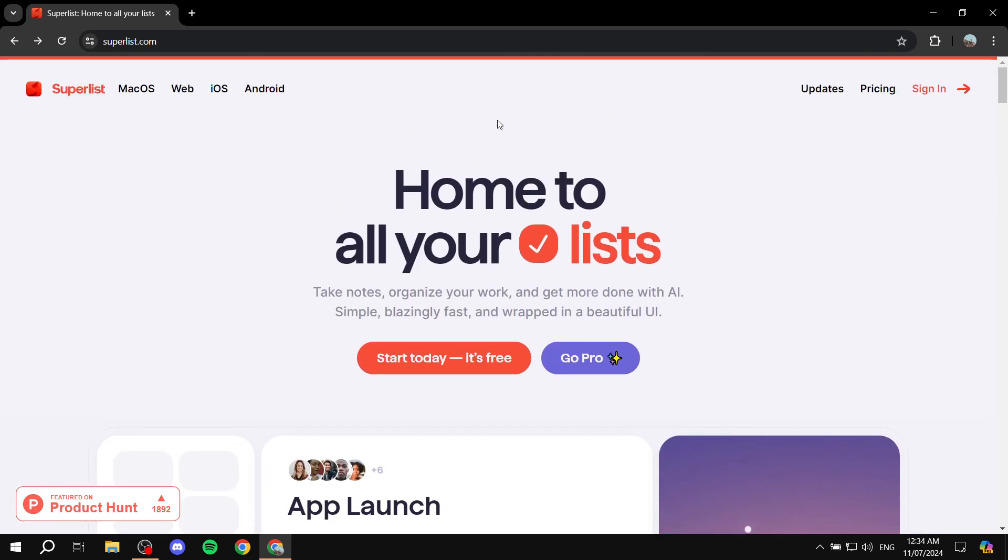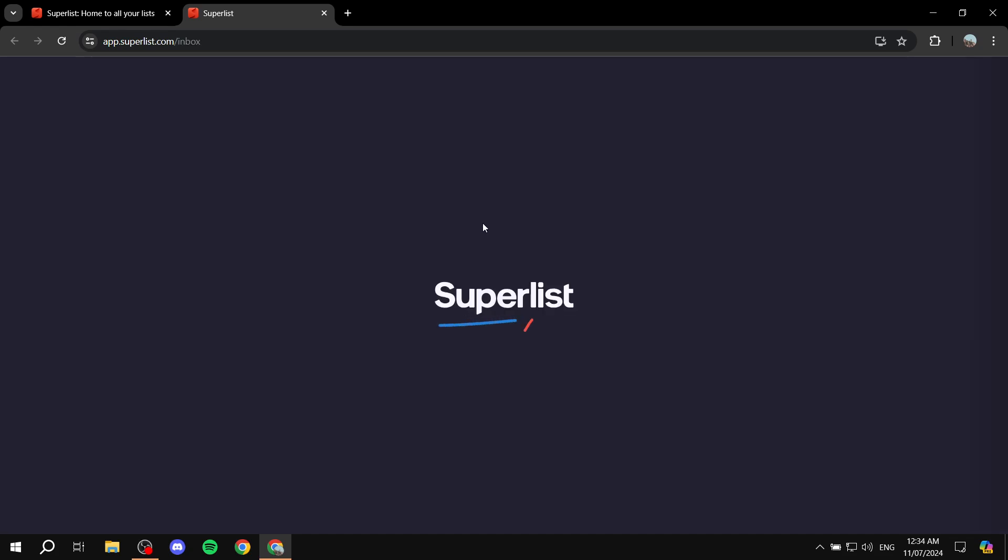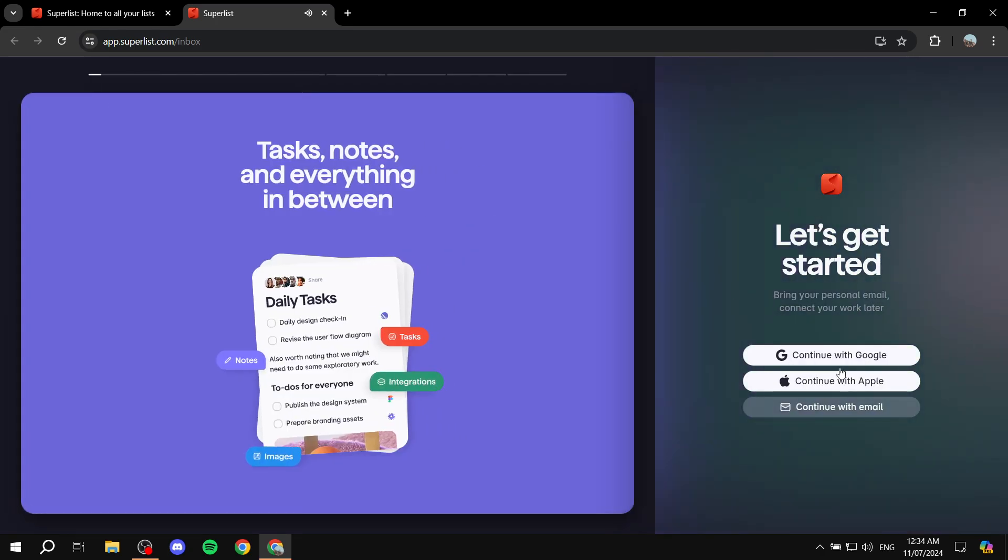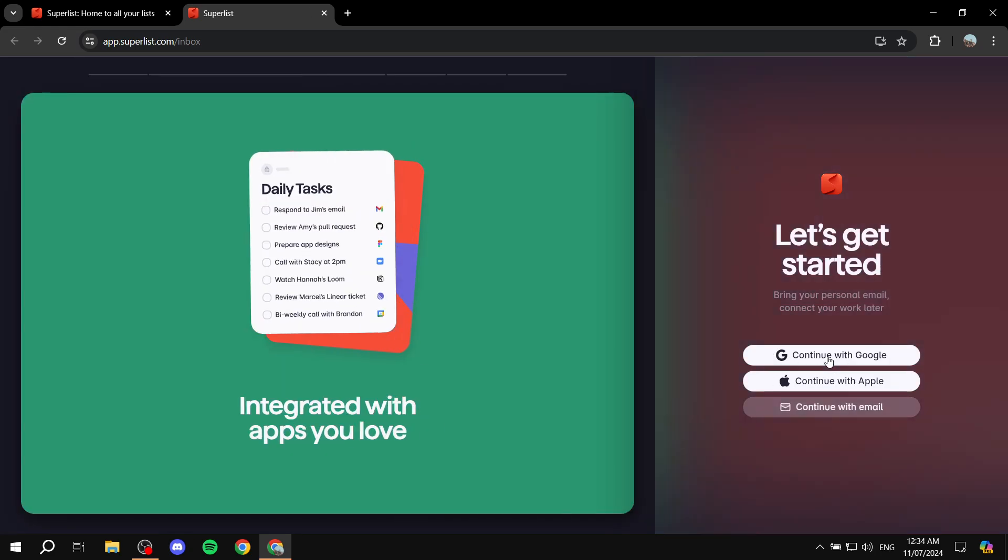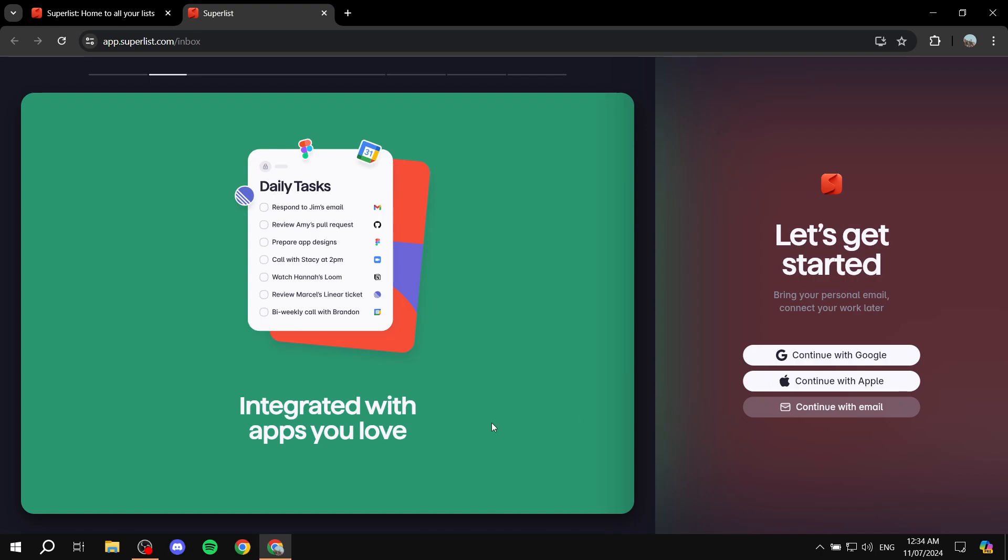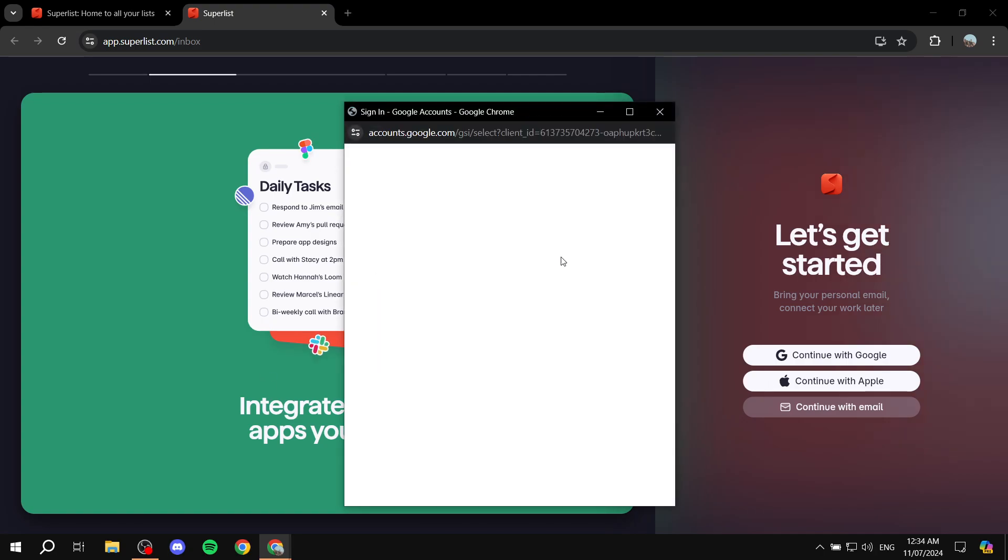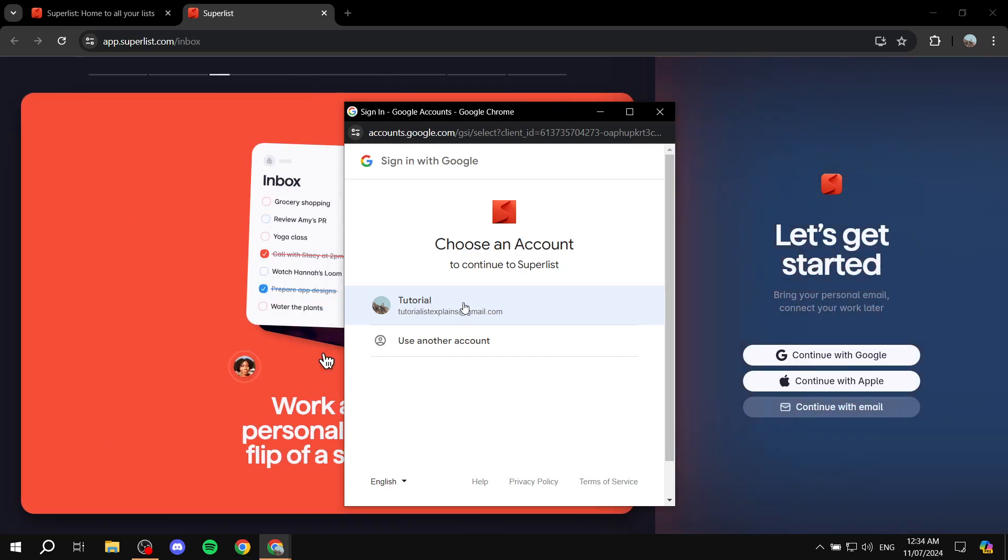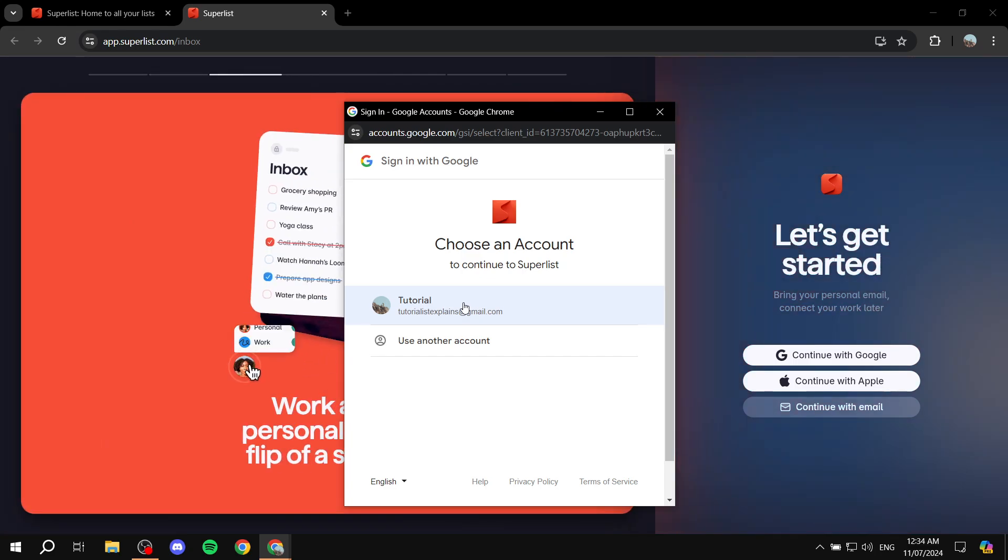So basically, you will need to just go ahead, click on start today—it's free within superlist.com. And then you will need to just do your signing up process here. It's going to be a very basic one, so it's not going to be too complicated. We can continue with Google, Apple, or just with email, which is a normal signing up process. I'm just going to continue with Google and see you after we are done with the signing up process.